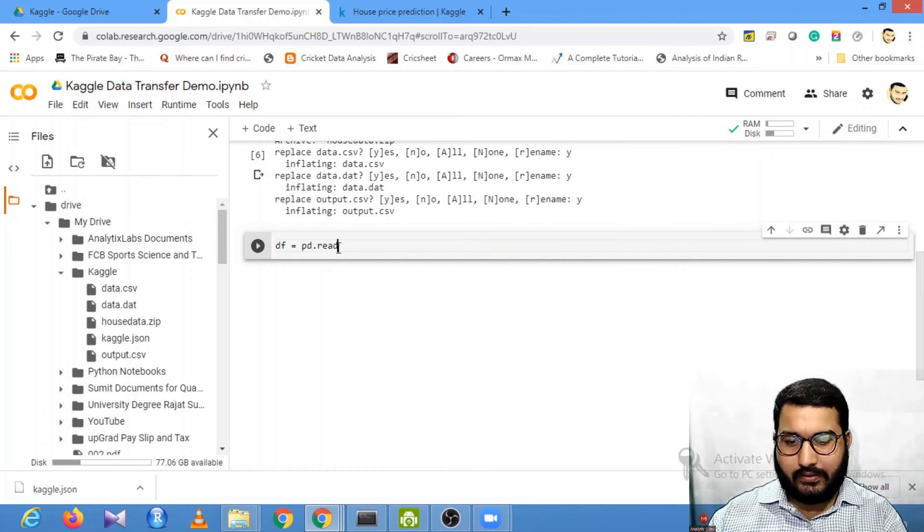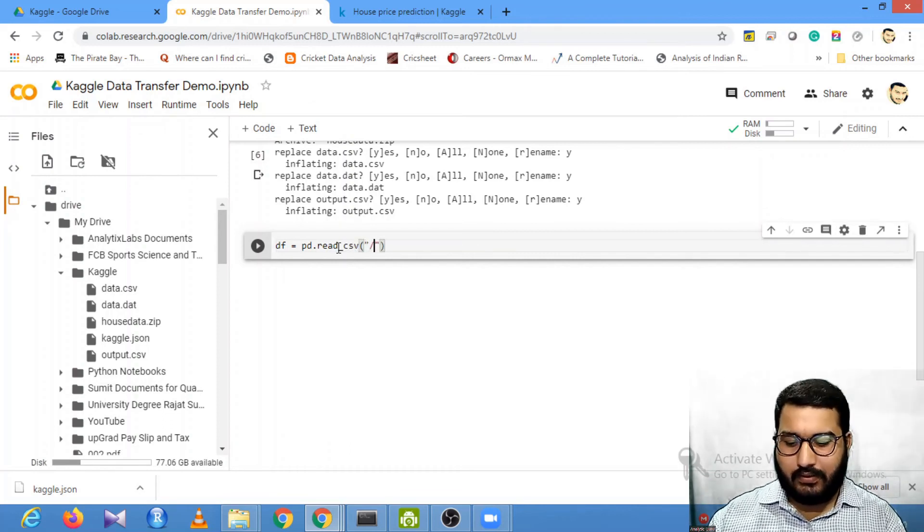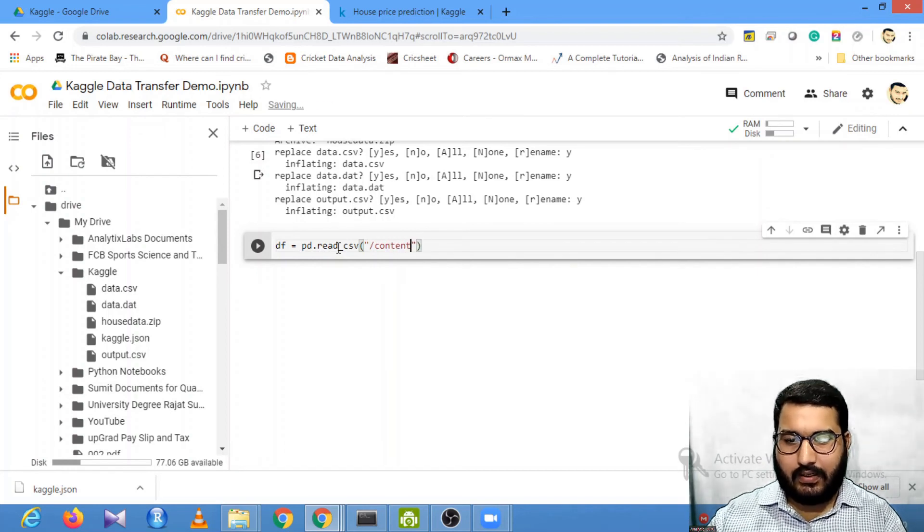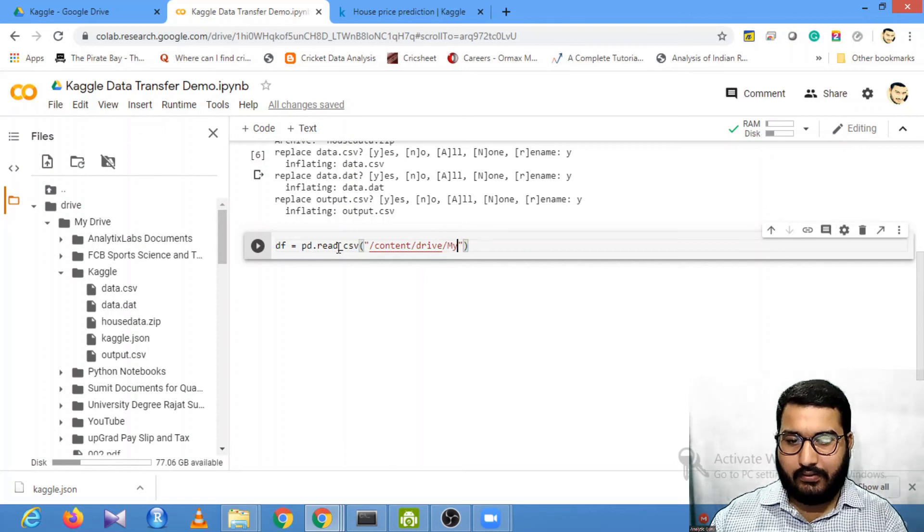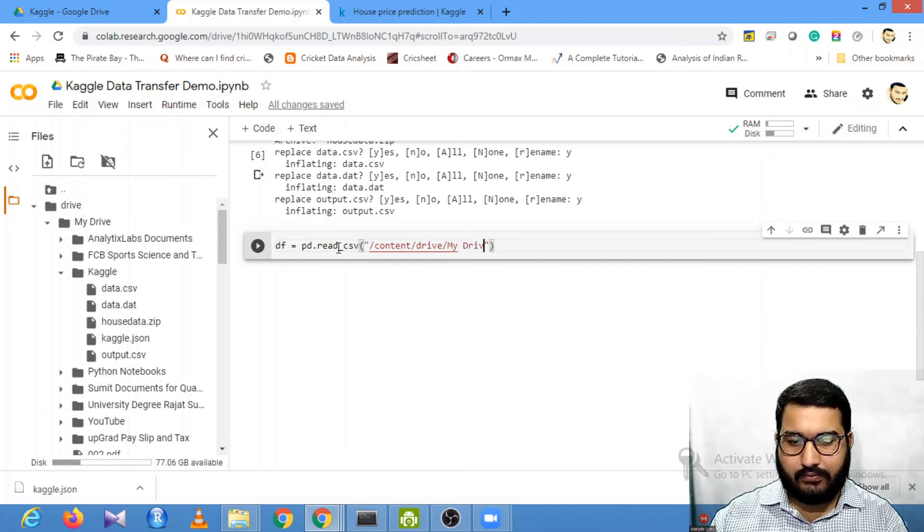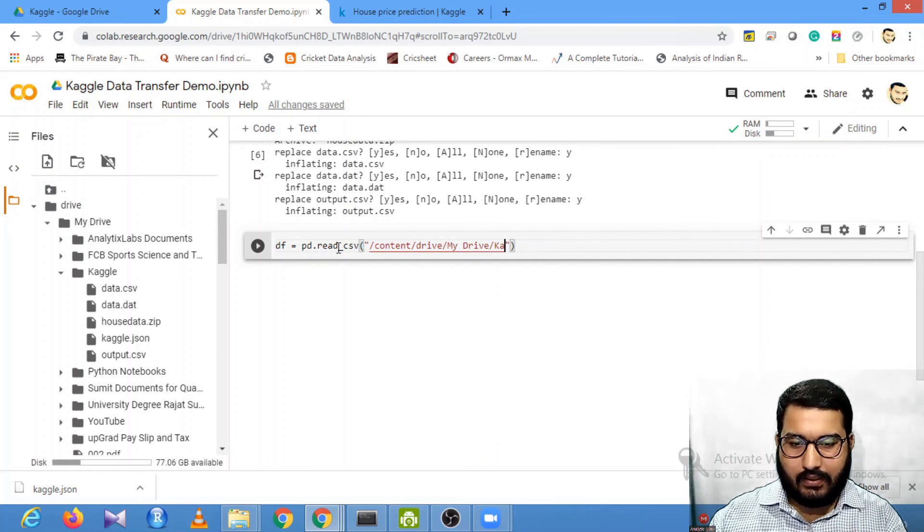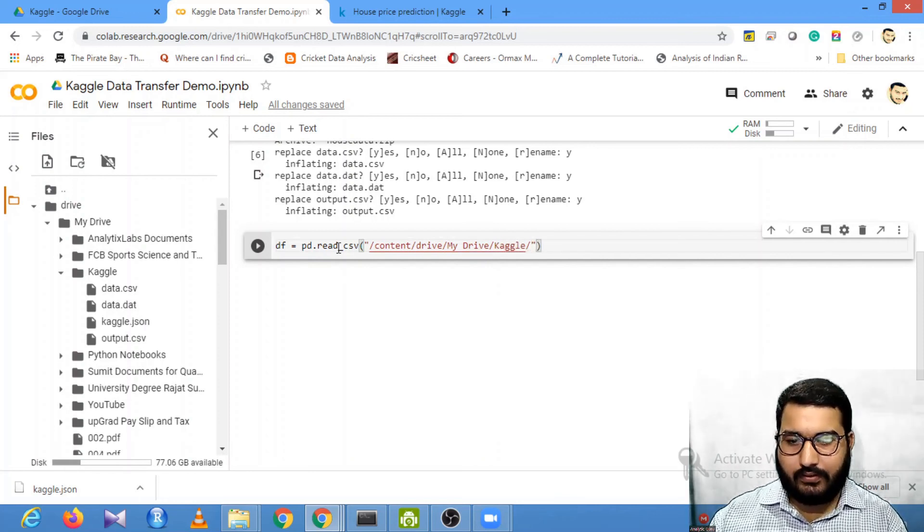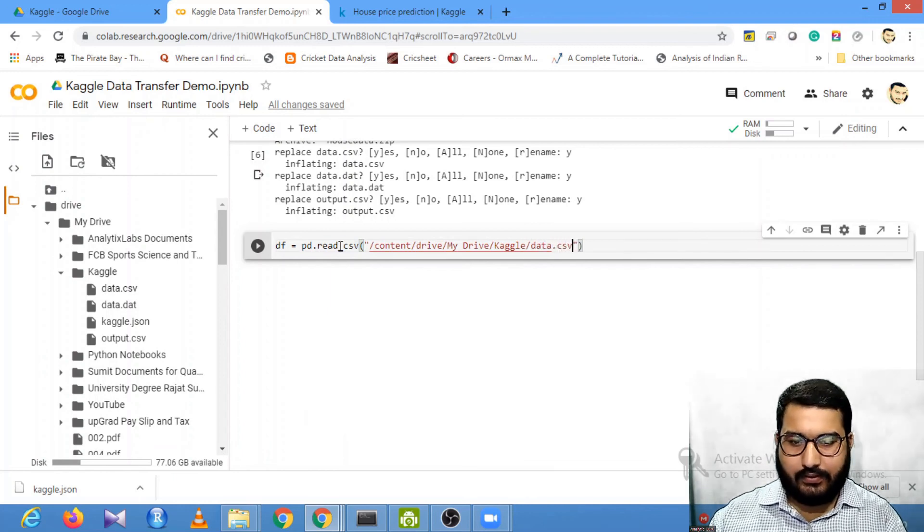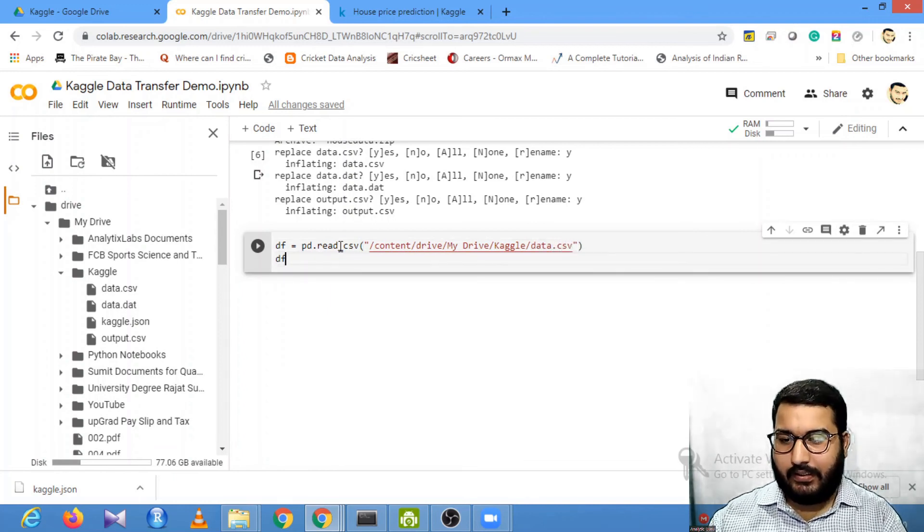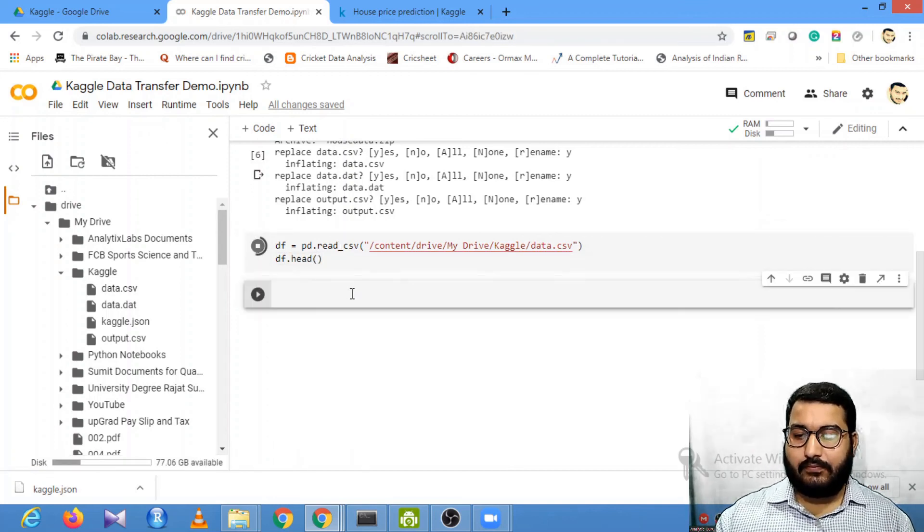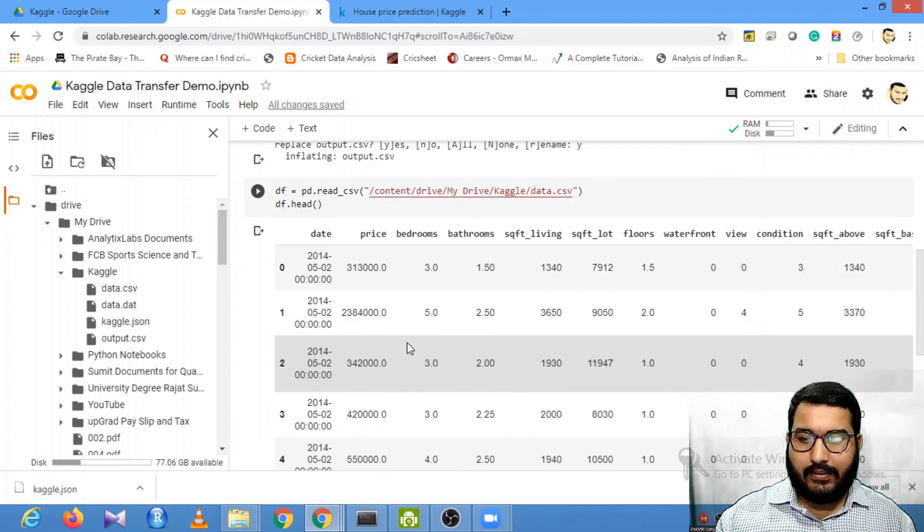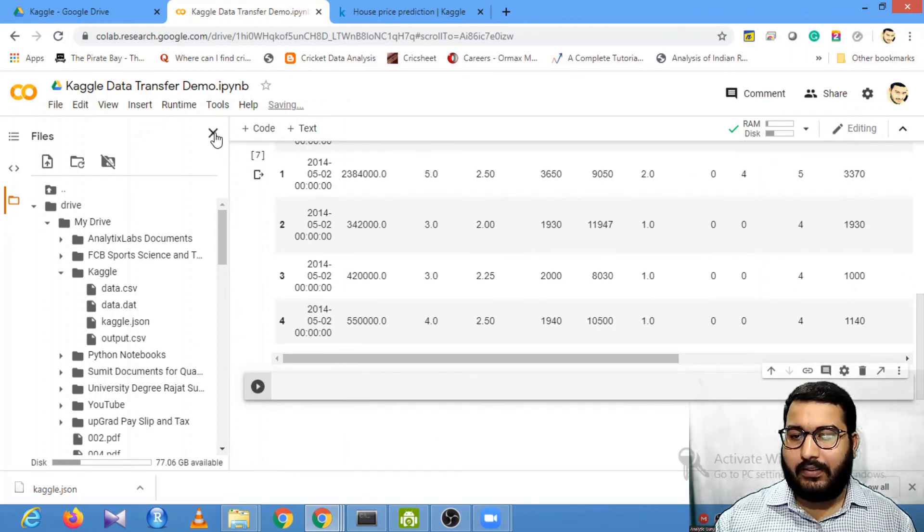pd.read_csv, and now you can use the same location: /content/drive/My Drive/Kaggle, and finally the file name which is data.csv. Now you can look at the head. You can see that the data is available to us now.